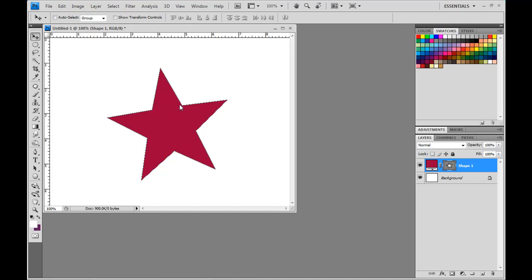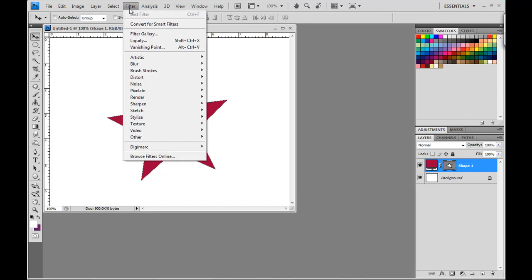First of all, I have already opened and created a shape layer in the form of a star. We have our little shape layer over here. And what I'm going to do is go to the filter menu and choose Convert for Smart Filters.